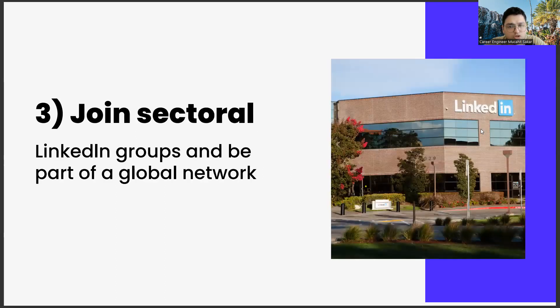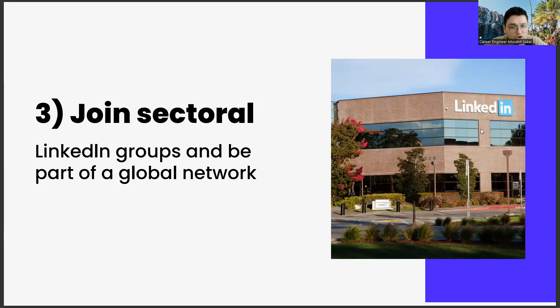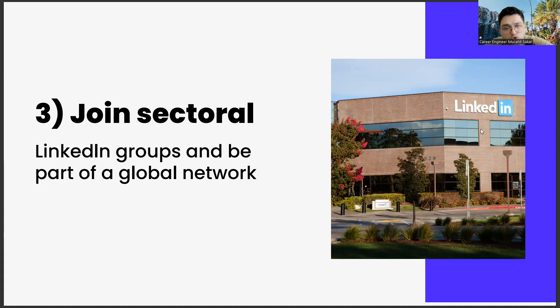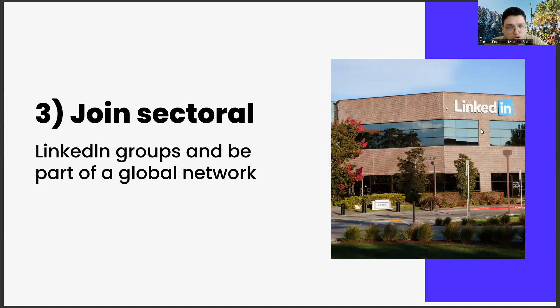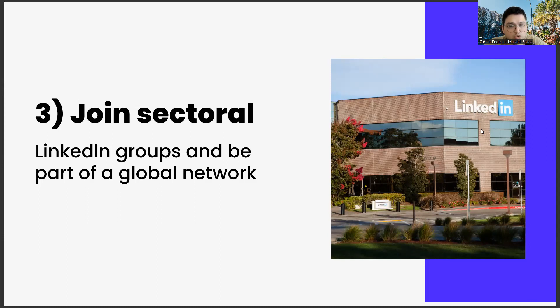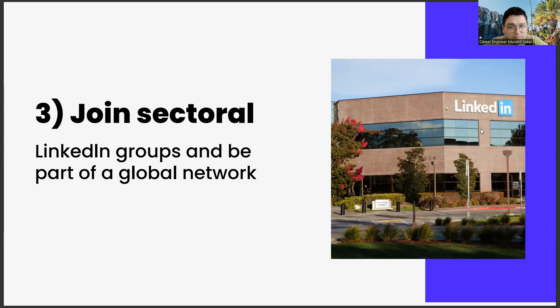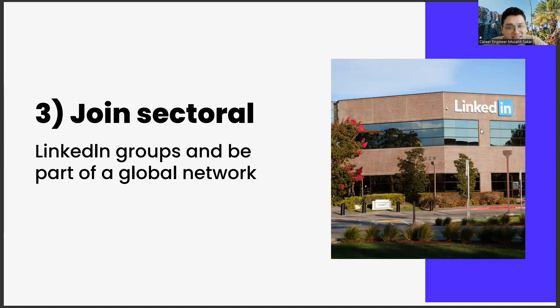The third step is join sectoral LinkedIn groups and be part of a global network. As you join these groups and meet people from different countries, such as Switzerland, Japan and USA, you will be able to discover very different career opportunities. You can get to know many things with its academic dimension, entrepreneurship dimensions or consultancy opportunities, thanks to this global network.